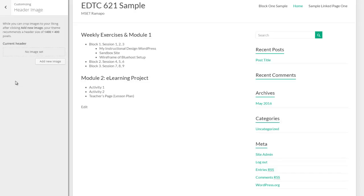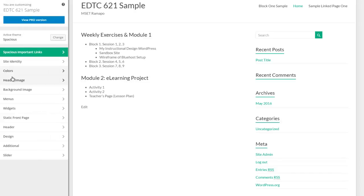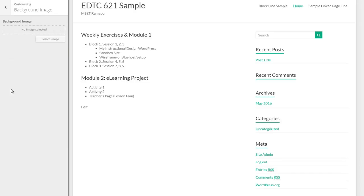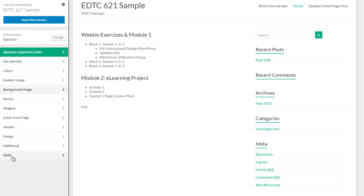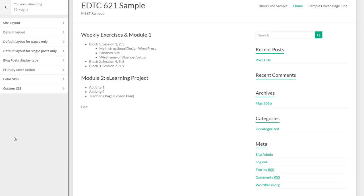Most themes will give you the option to change your header image, your background image, and many themes under the customizer will give you the option to play with your menus, widgets, and a few other things.